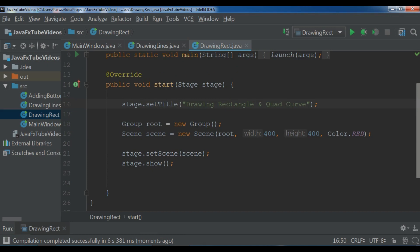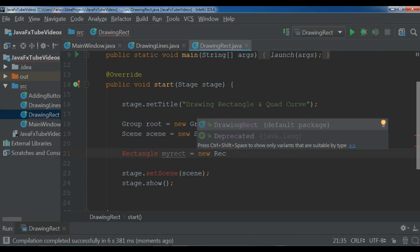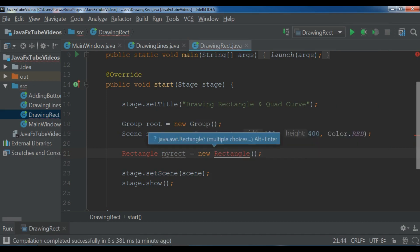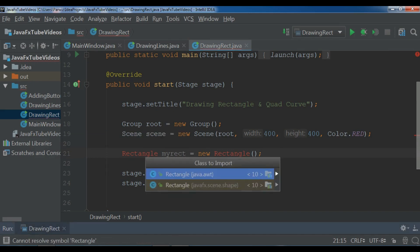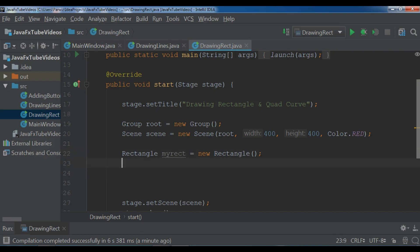Creating a rectangle is simple, just like creating a line. I'm going to create a rectangle object: Rectangle myRect = new Rectangle(). You need to import rectangle — press Alt+Enter and make sure you select rectangle from javafx.scene.shape, not java.awt. Now let me set the stroke: myRect.setStroke(Color.BLACK).